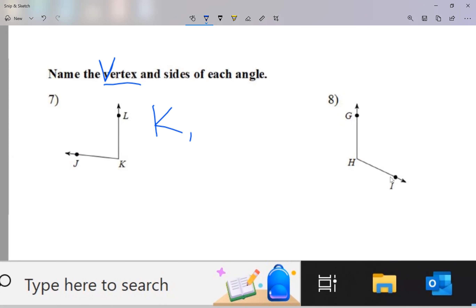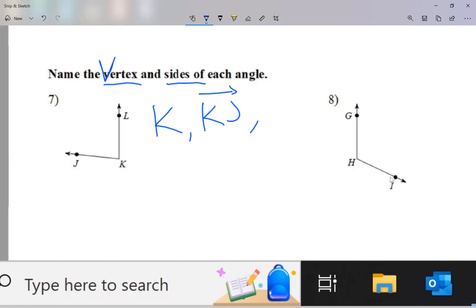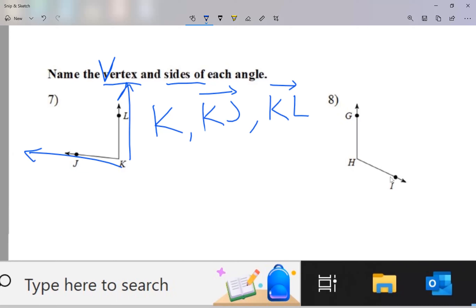So in this case, the vertex is K. Now the sides — keep in mind, plural — an angle has two sides. The sides are rays that start from the vertex. So I'm going to have the ray that starts at K and goes through J, and also the ray that starts at K and goes through L. The sides of an angle are rays. Sometimes they're segments, but because of these arrows, that tells me the sides go on forever — so in this case, they're rays.